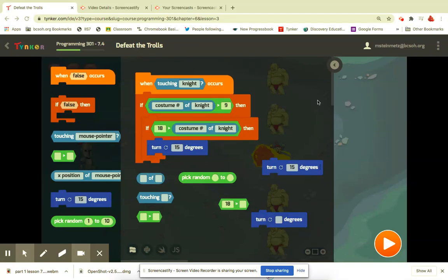Okay, so when you're done making it, the code should look like this. If costume number of knight is greater than 9, that would be because the attack costume numbers are 10 through 17. So if it's greater than 9, it...